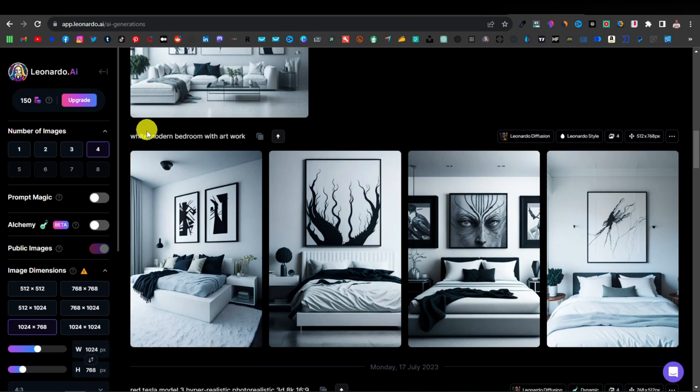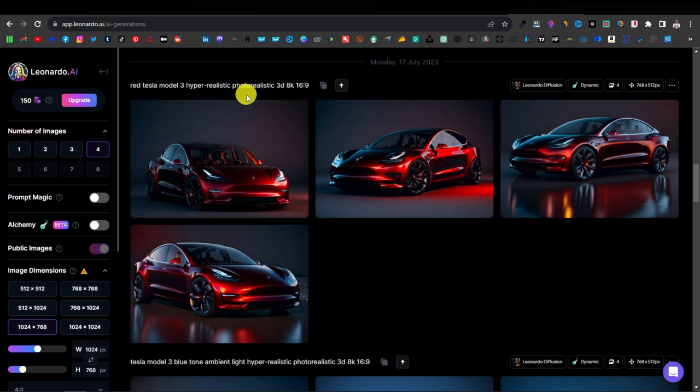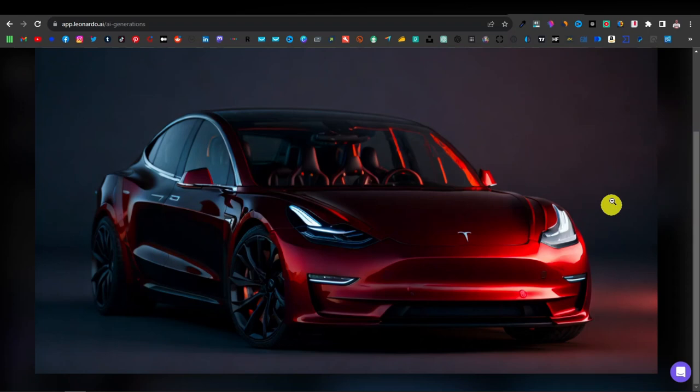On to our next image — this is for Tesla. For this one I just typed 'red Tesla Model 3, hyper realistic, photorealistic, 3D, 8K, 16 by 9.' The 16 by 9 is not really necessary — you can just leave it at 3D, 8K. Just look at the quality of these images, the bouncing light, the lighting effect. One thing you can do with Leonardo AI or even Midjourney is direct the position of the light — left, right, or at the top.